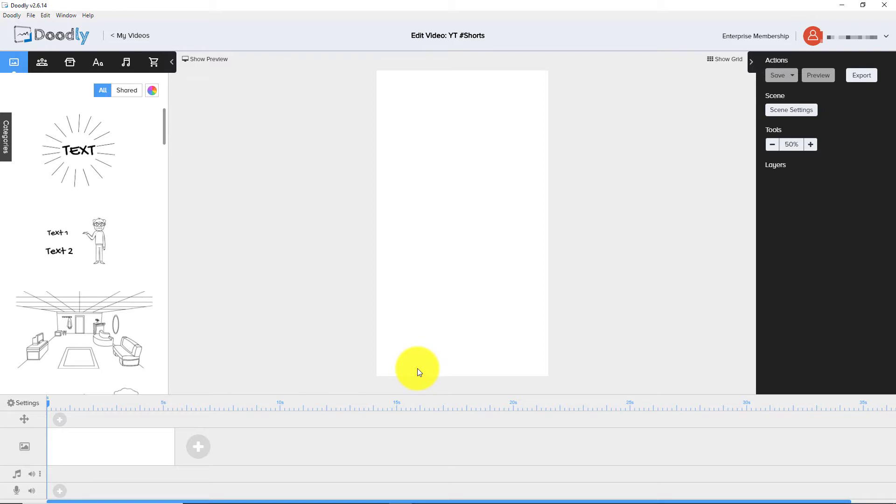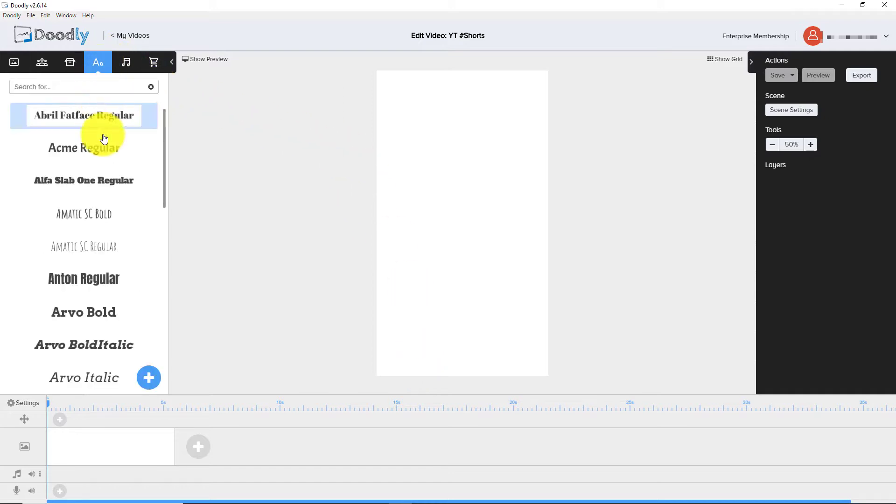The other thing to remember with YouTube Shorts is it has to be under a minute, has to be in the portrait format, and it needs to loop really. So you need something that's going to loop. So I'm going to do a very quick YouTube short here.